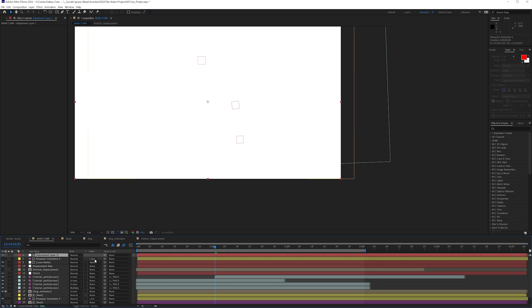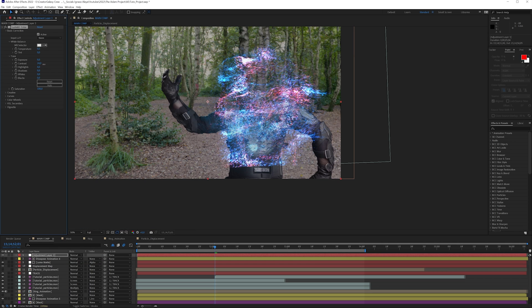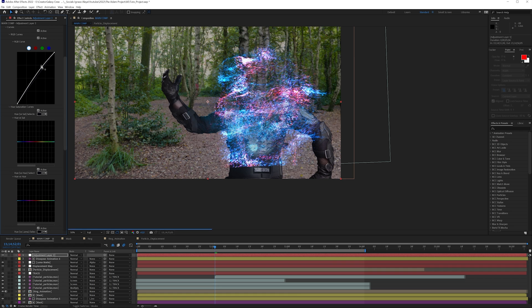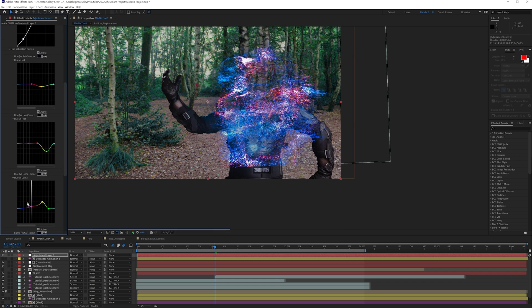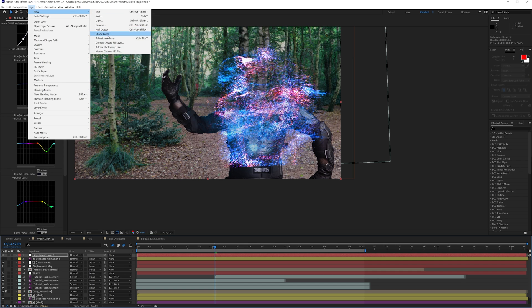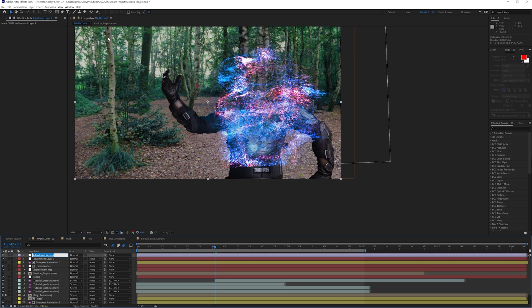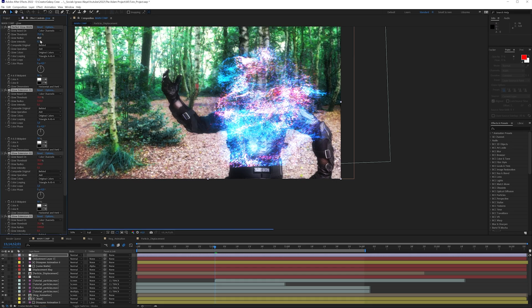On top of everything, create a final adjustment layer — make sure it's not being track-matted — and add Lumetri Color, which is going to be my color grade. Increase the contrast a little bit, lower the shadows, maybe increase the colors, and like that we can start designing our final look. There we have our grade, and then one more final adjustment layer for one more glow pass. After playing around a bunch, this is our final result.